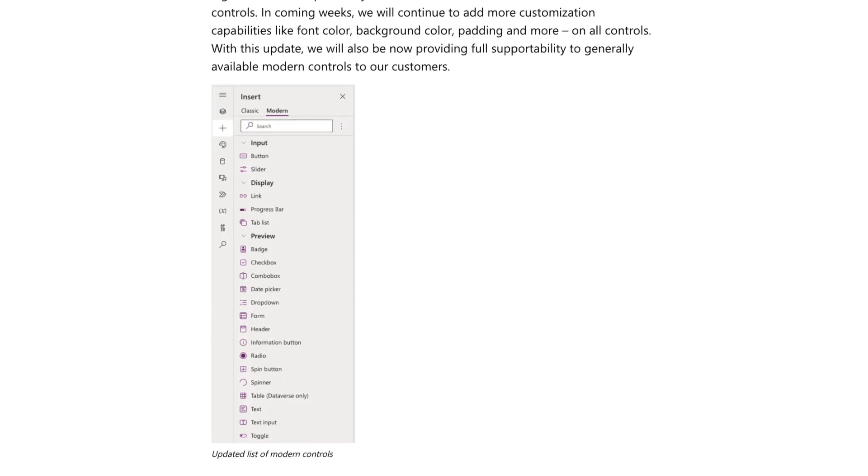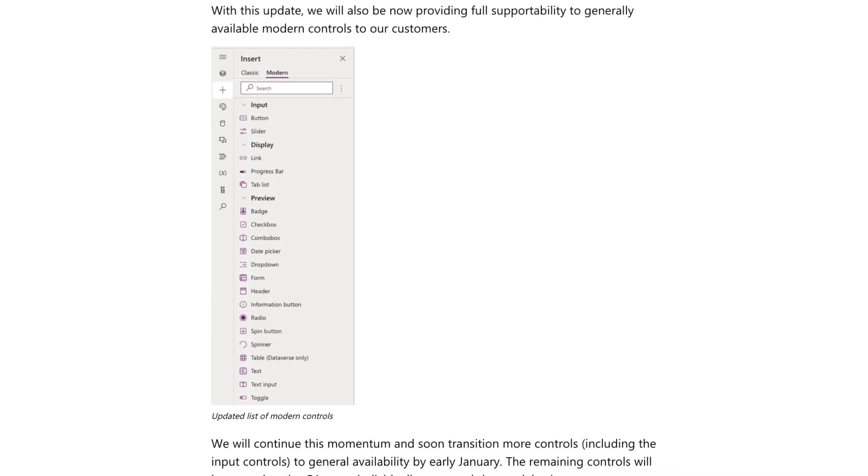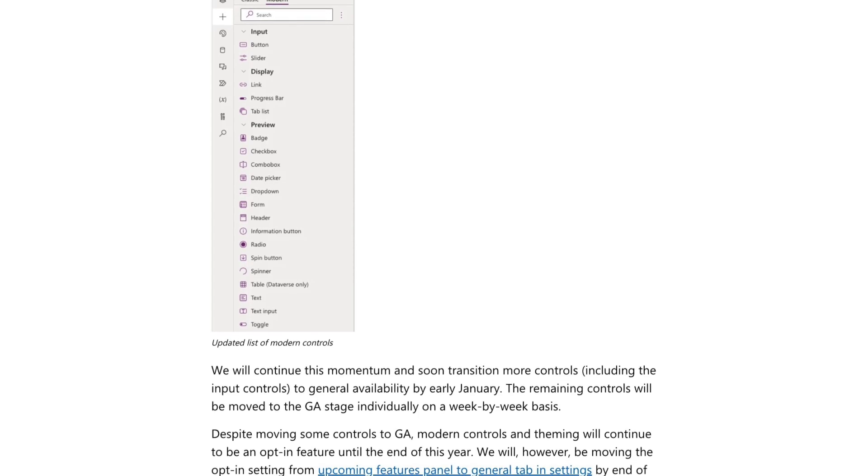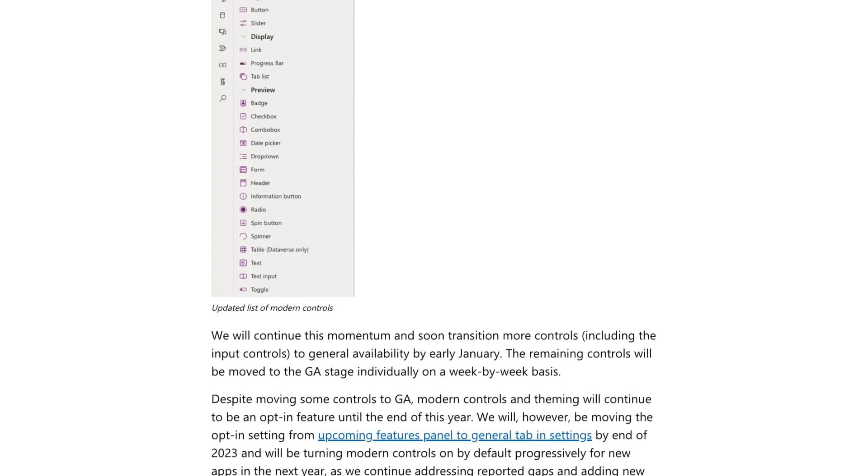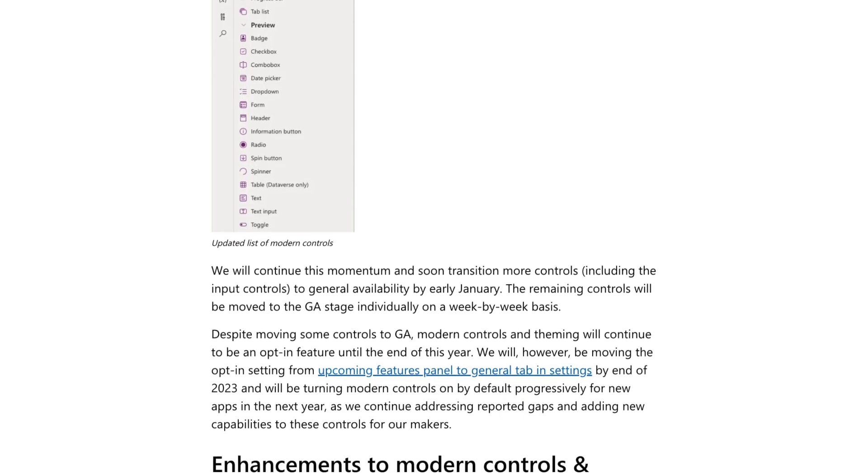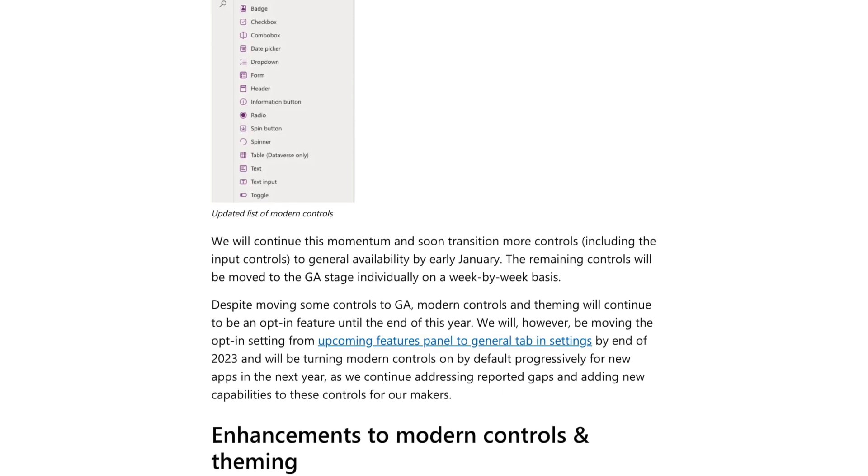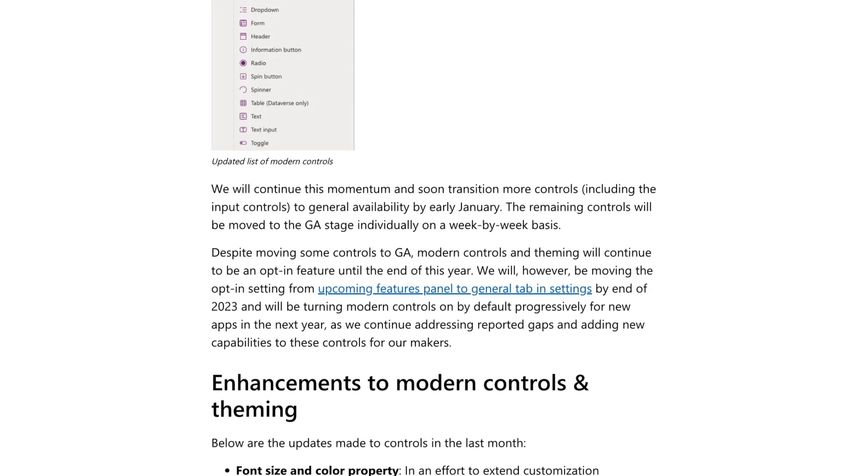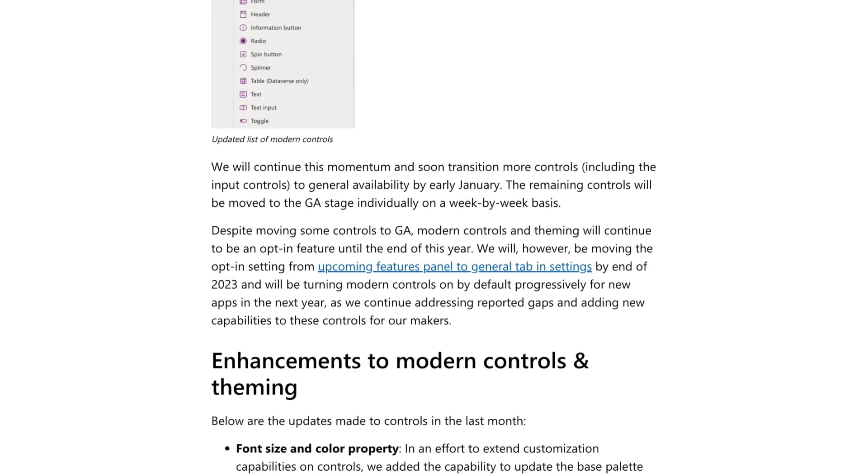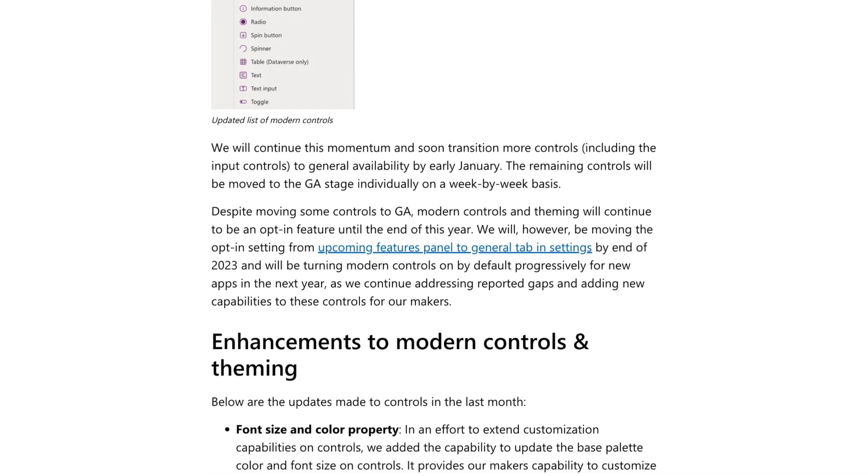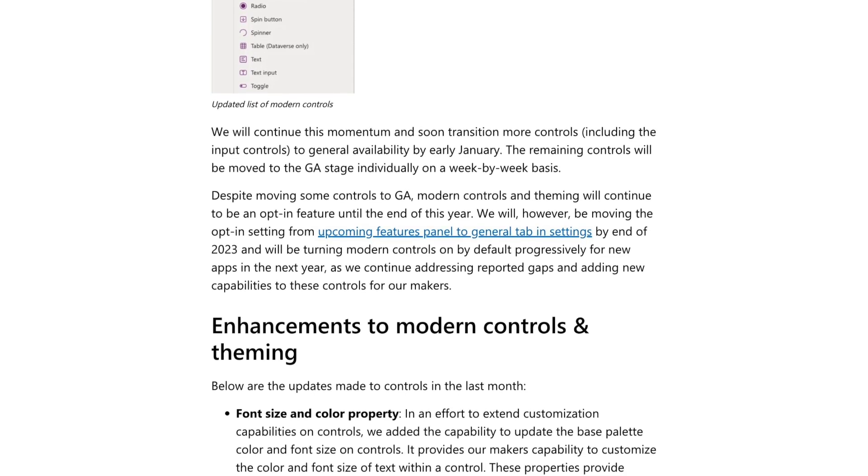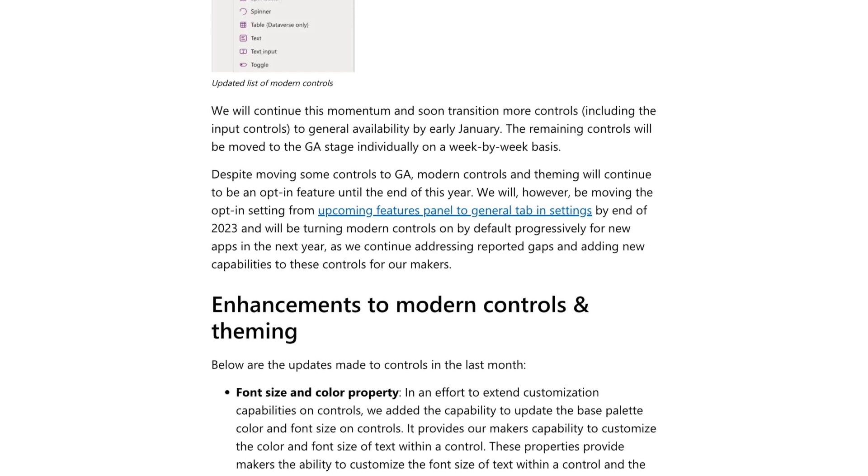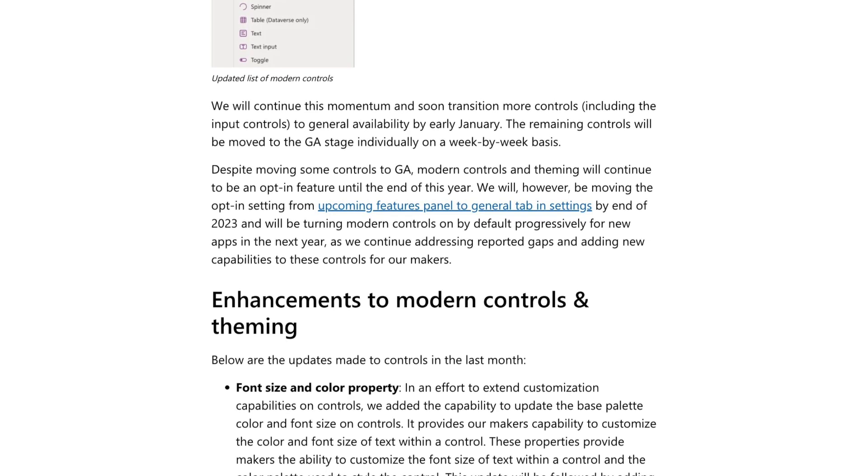This isn't an exhaustive list by any means, and this isn't meant as a negative video towards modern controls. This is more to share some of the current issues that I've encountered so that you can avoid and work around them in your development. So let's get started.